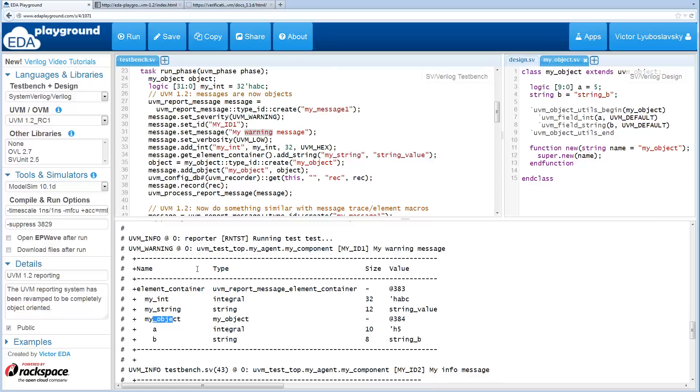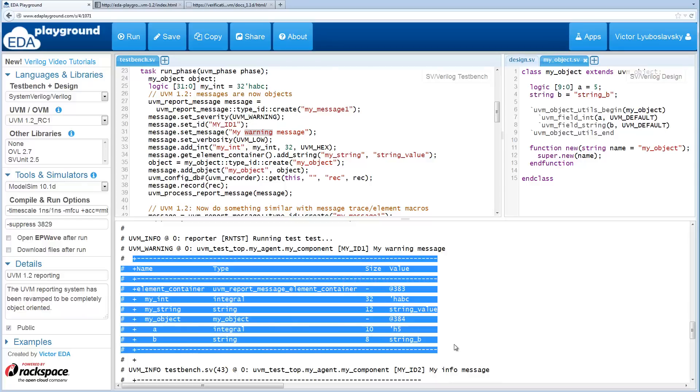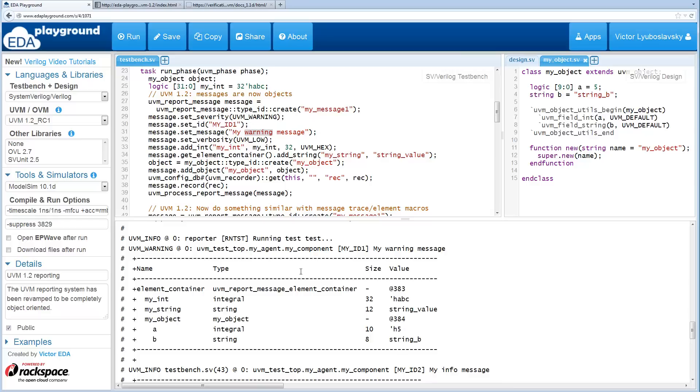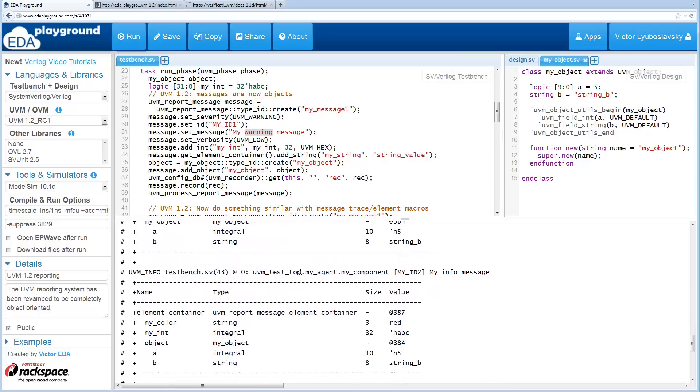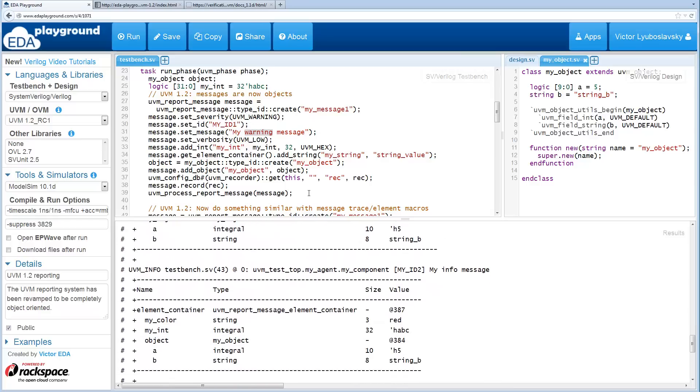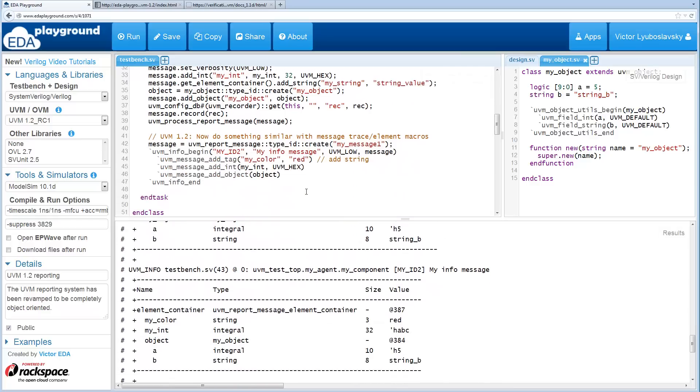You can see the reporting is very similar to what you get when you call .print or .sprint on the object. Very similar looking formatting. And then the second message is the info message that we reported using macros. So once again, it looks like this.